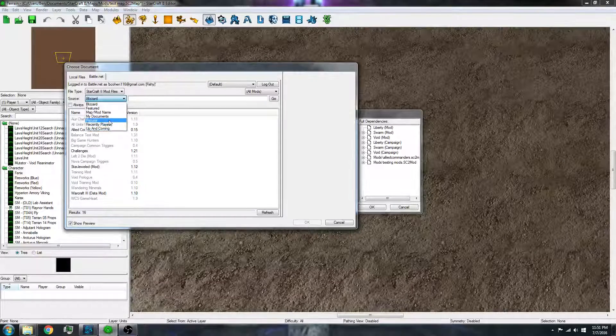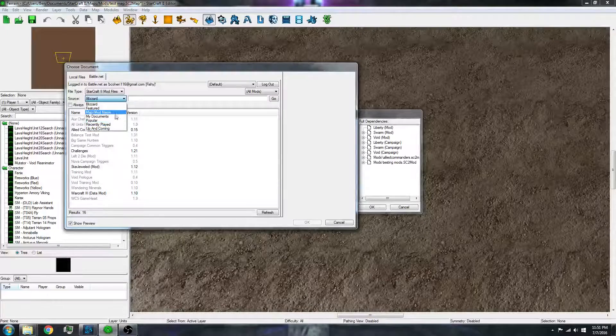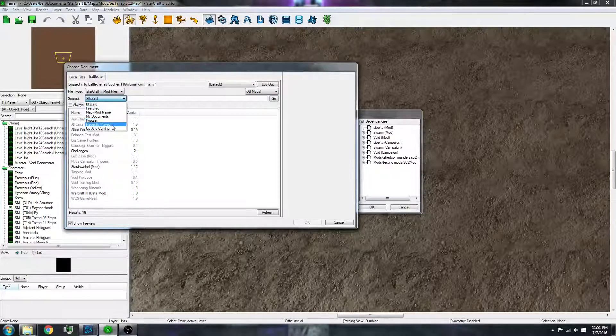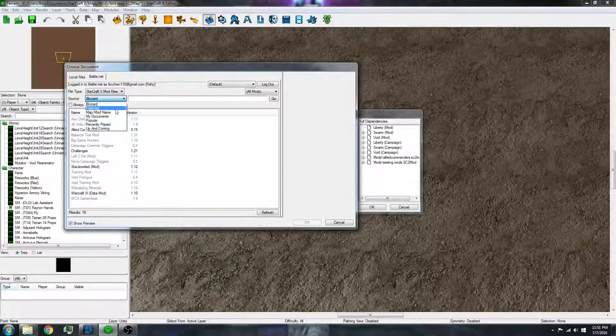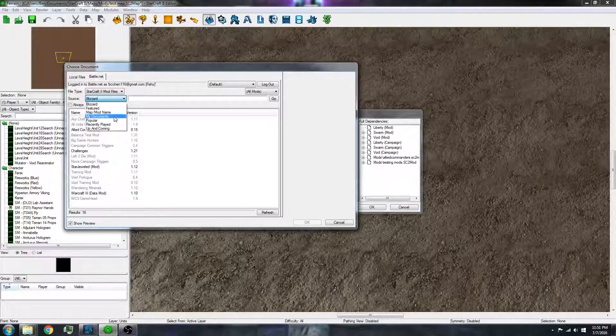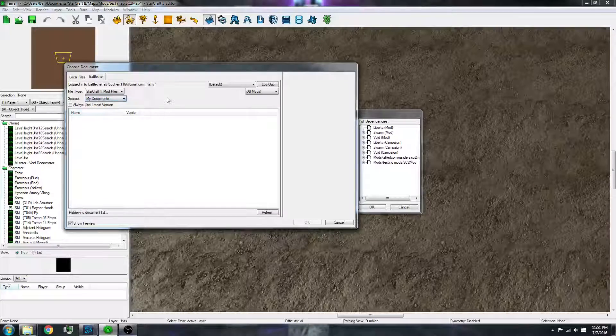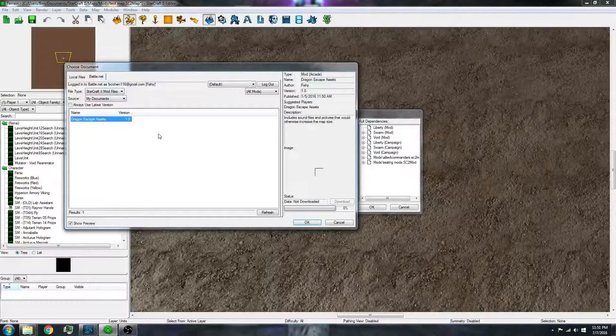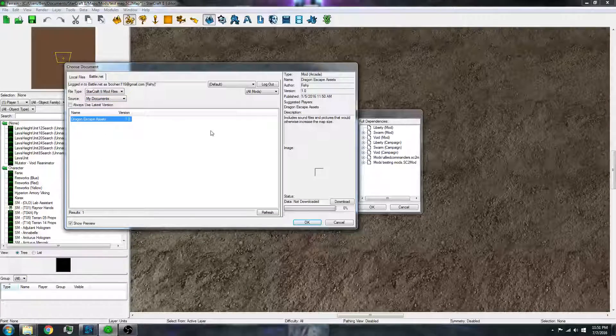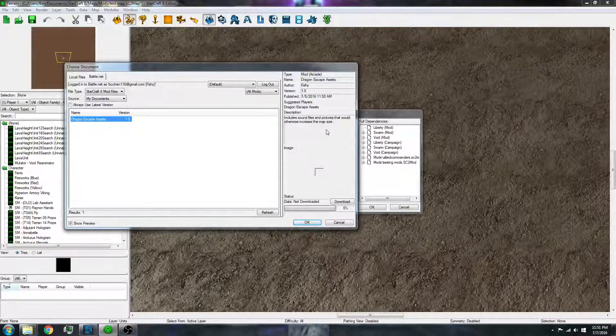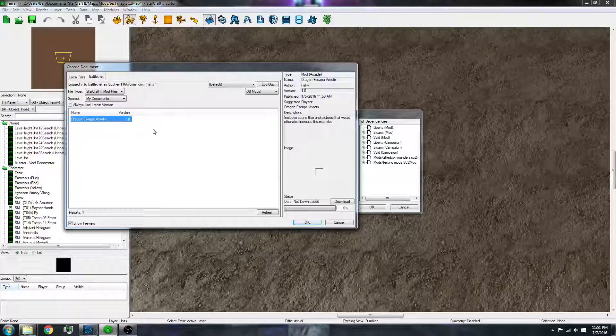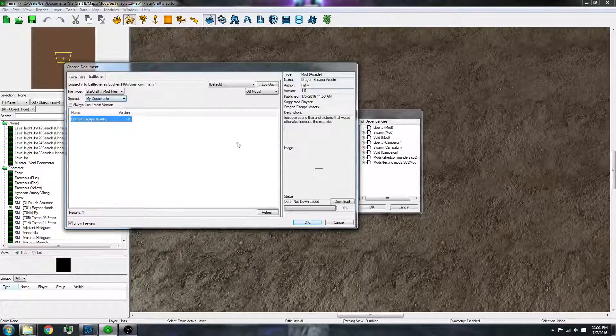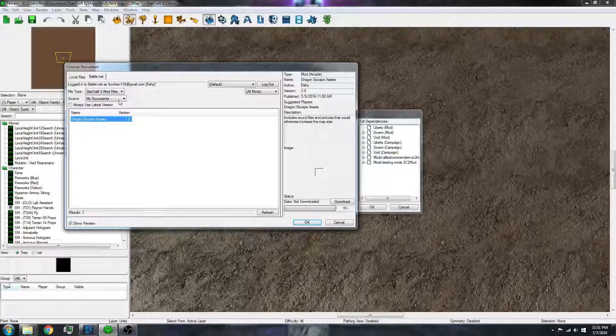So you would just go to my documents, and that should have, like this is one that I made. It just has all of the sounds and pictures from one of my maps. So people don't have to download everything every time I push an update.